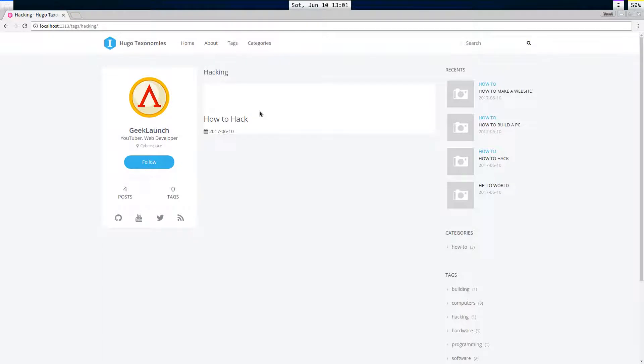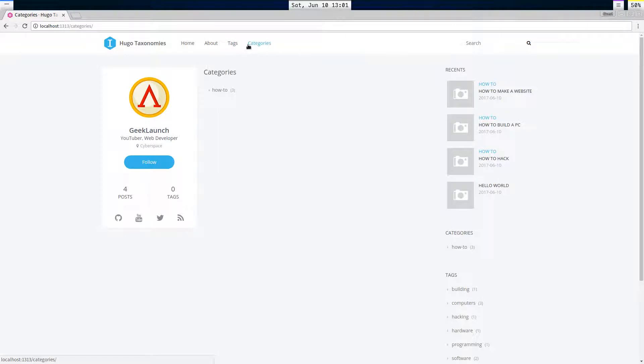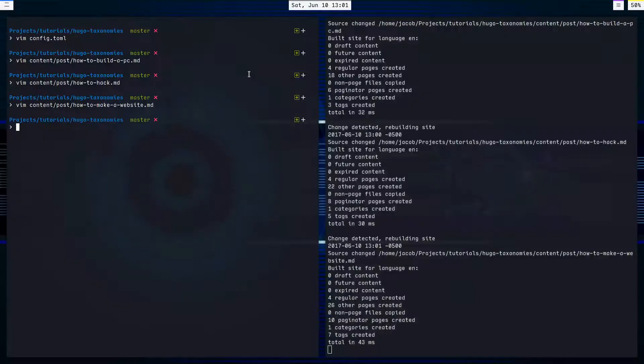One last thing I want to mention is these two links up here. This tags link and this categories link. These are not automatically generated by Hugo or our Icarus theme.